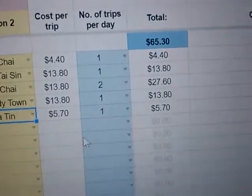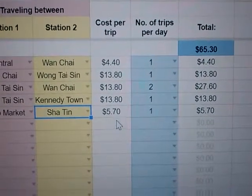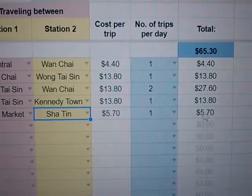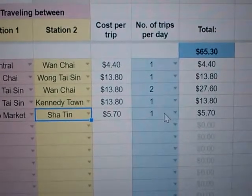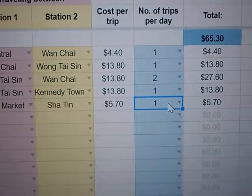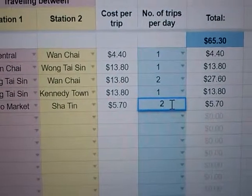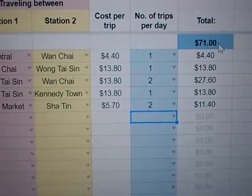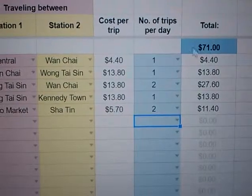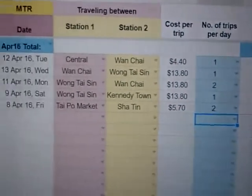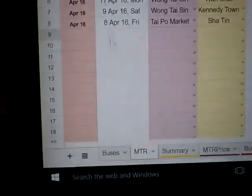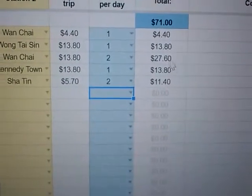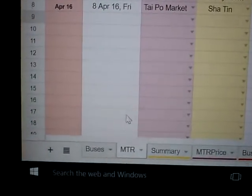Tai Po Market, and then let's go to Tsing Lung Bridge — Tsing Lung. Again the price will come up and the amount will appear. If you are doing a return journey, you can go ahead and type it in, and then you'll have the grand total like this.